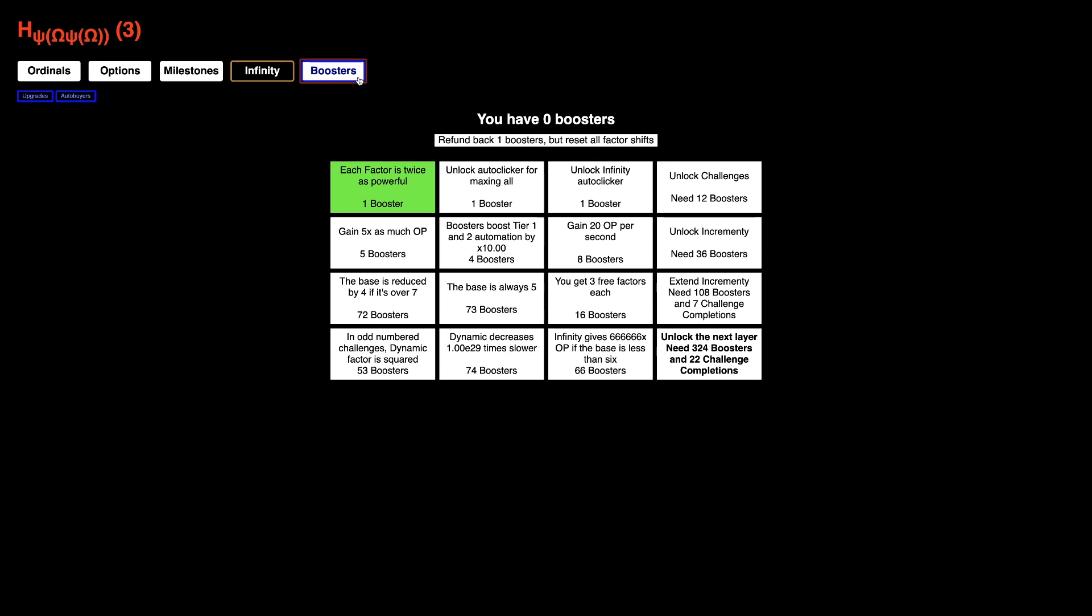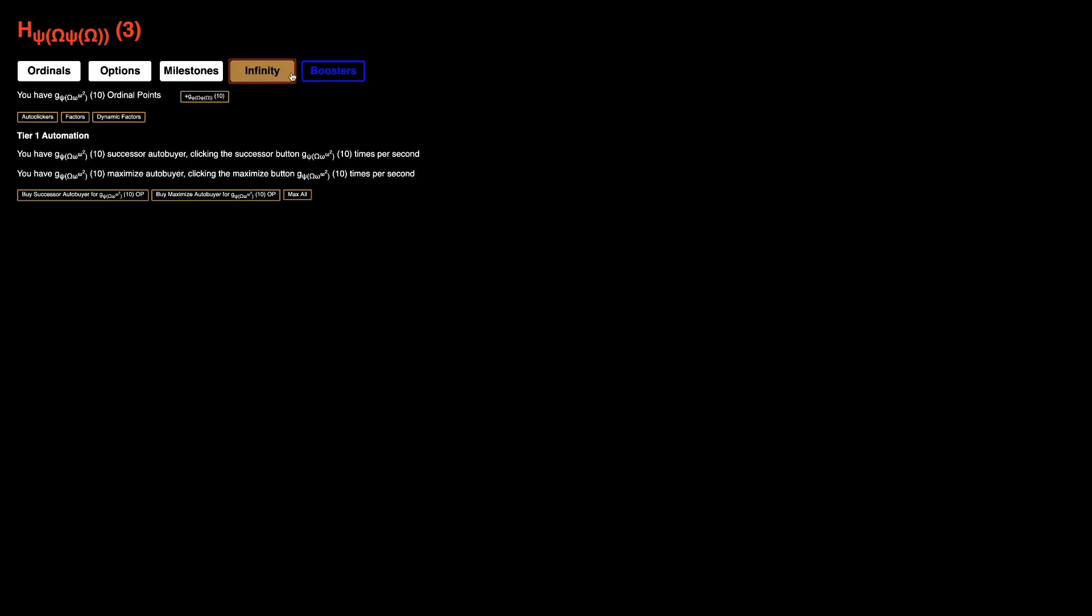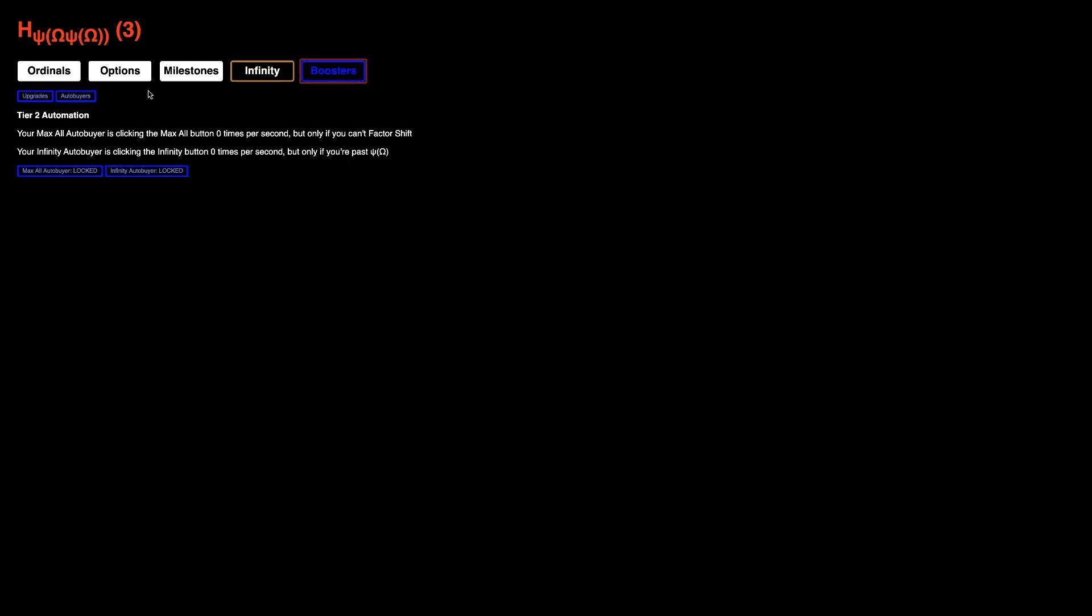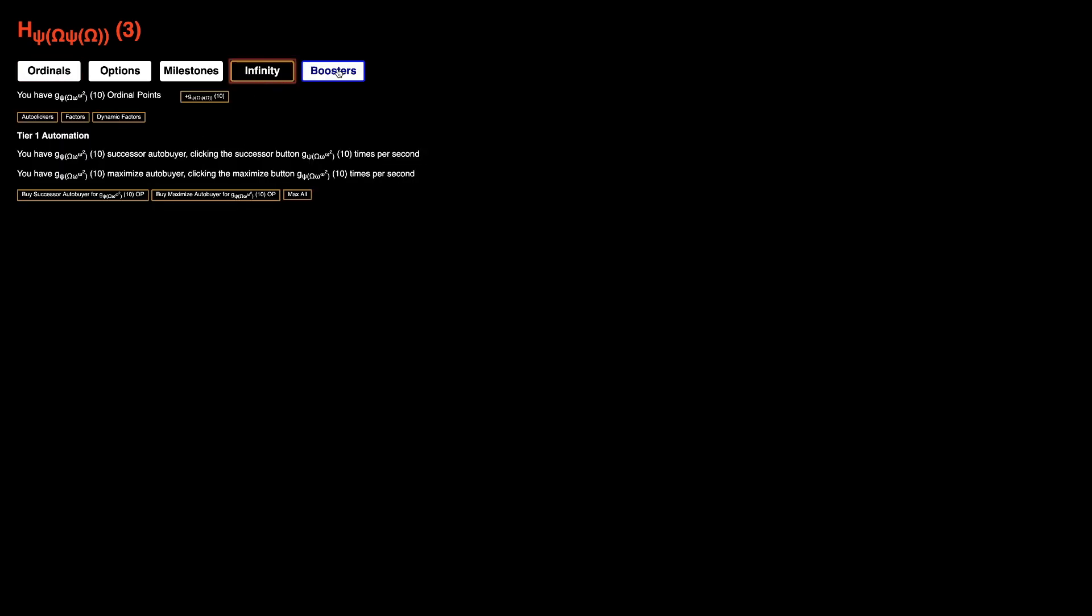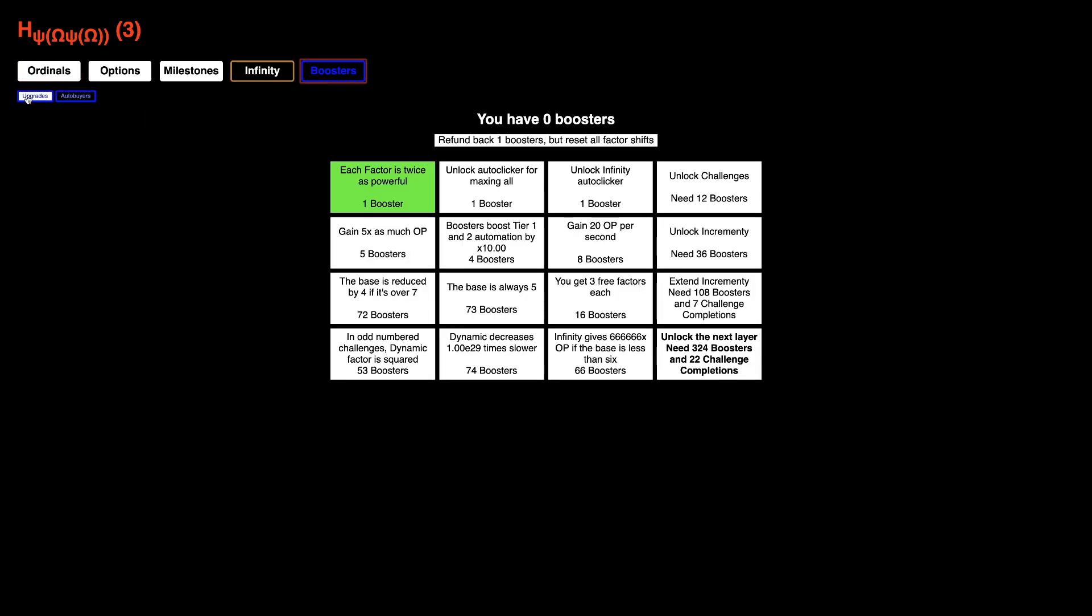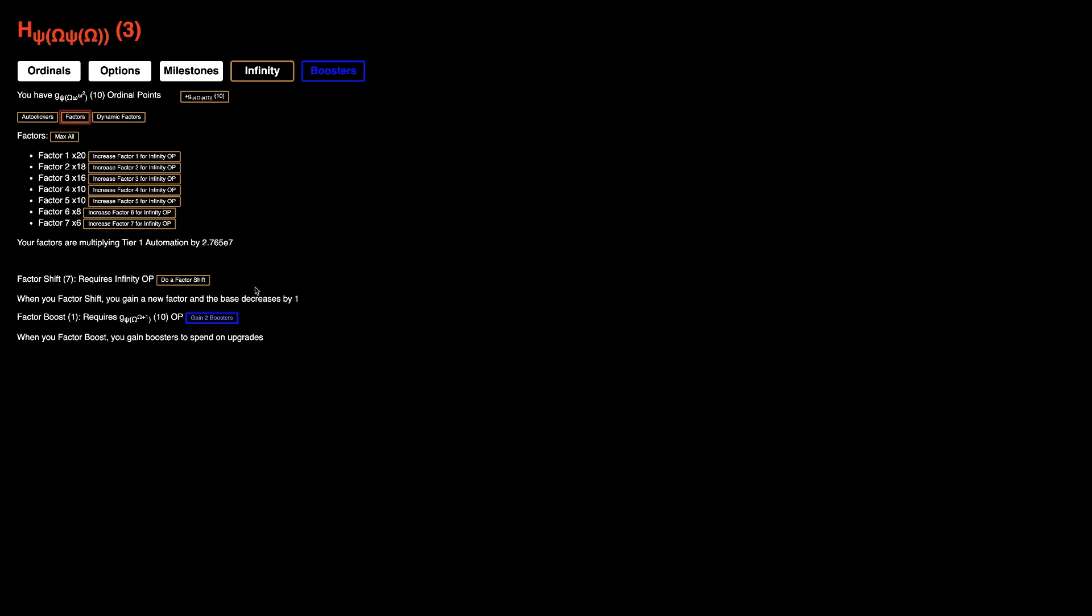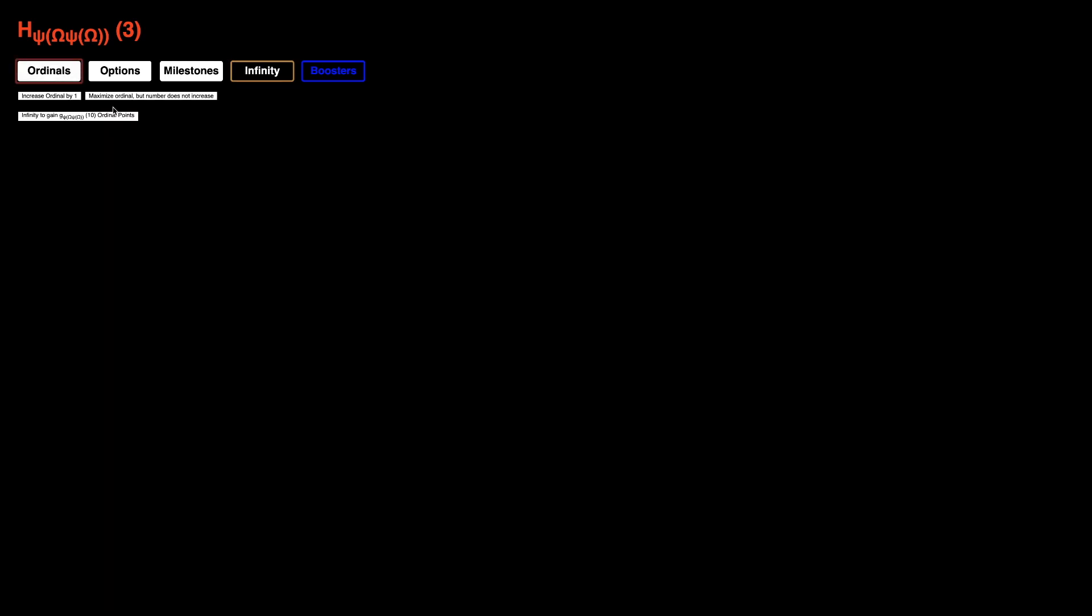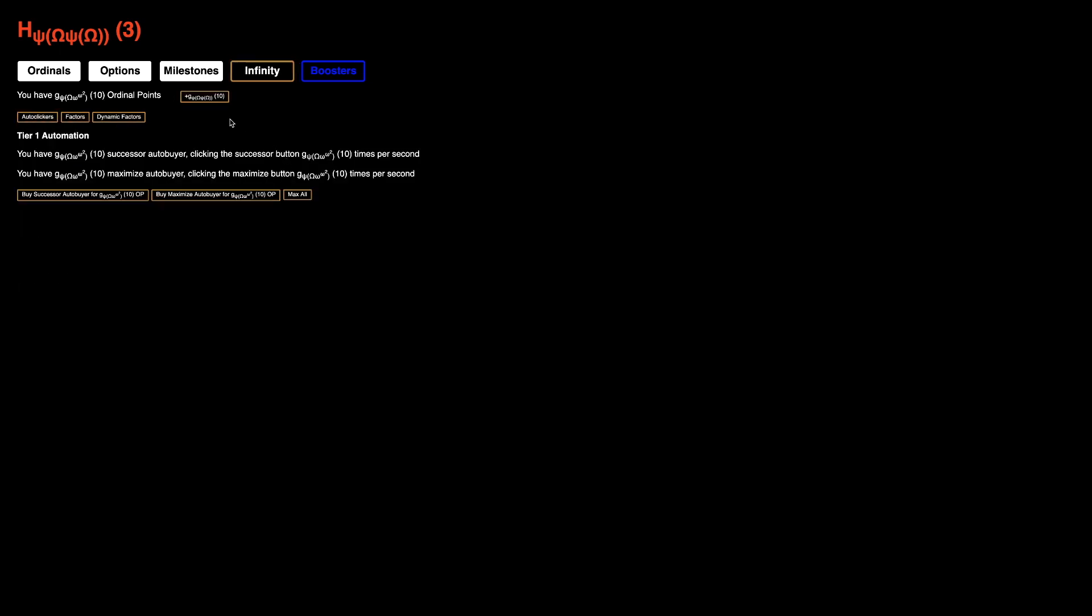There is apparently tier 2. Your infinity. Oh, okay. That's what the infinity auto buyer does. And it's clicking the, oh, that's what they do. They're tier 2 automation. I was wondering what these were actually for. So, unfortunately, I think for the next factor boost, I need, what do I need for the next factor boost? It's here, right? It must be, omega, capital omega is the capital omega plus 1. That's going to take a while.